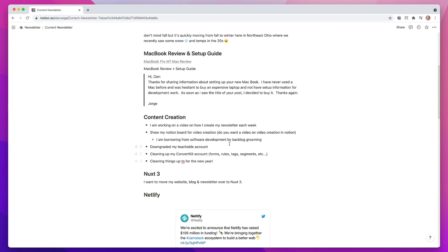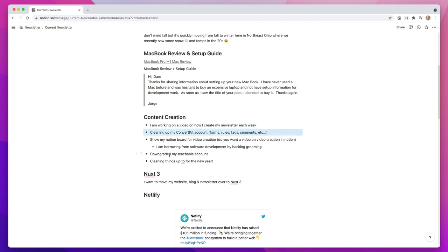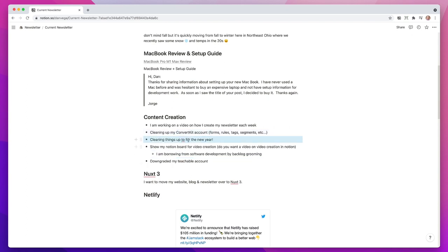Next up is content creation. I'm working on this video of how I create my newsletter each week. Part of that — I really cleaned up my ConvertKit account this week. ConvertKit is the system I use to stay in touch with all of you. When you sign up on danvega.dev, those email addresses go into ConvertKit and it lets me create this newsletter. I had a whole bunch of forms, rules, tags, and segments, and I really wanted to simplify that. The new year's coming up — I like to clean all my processes up going into 2022.